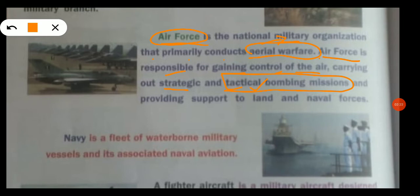The Air Force carries out strategic and tactical bombing missions and provides support to land and naval forces. That means the Air Force handles land fights, water fights, and provides support.